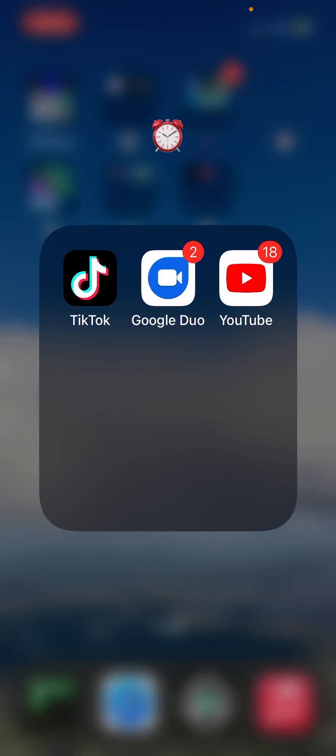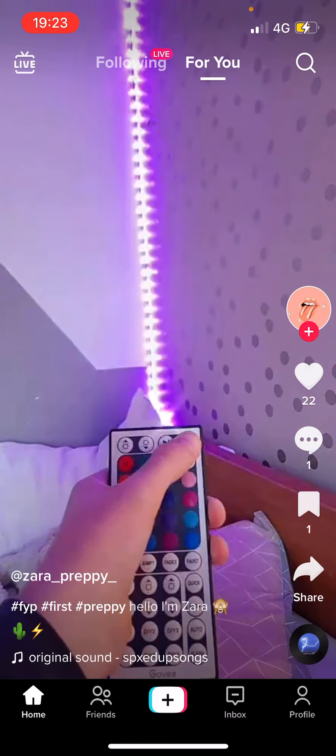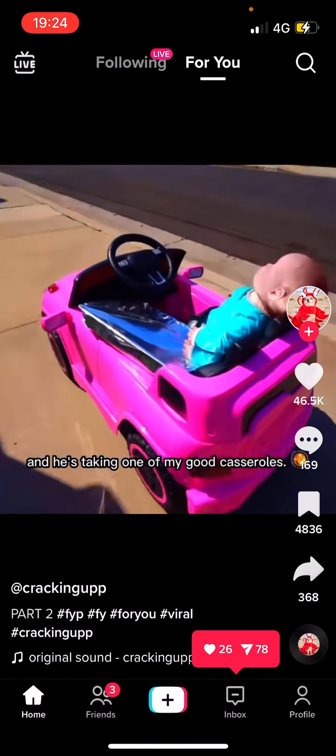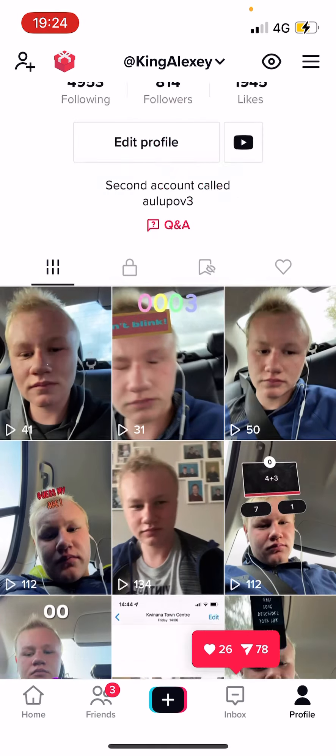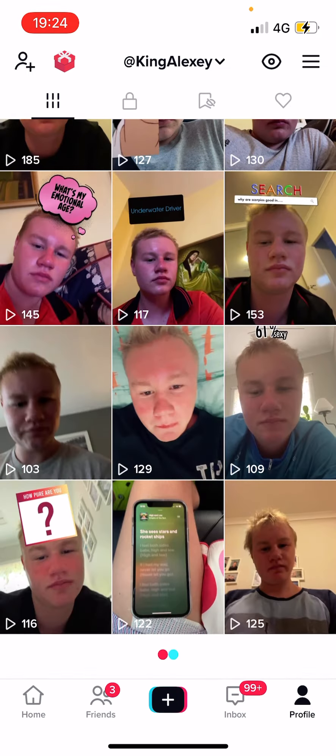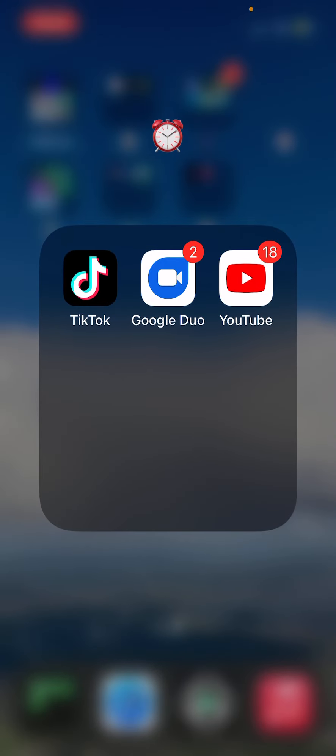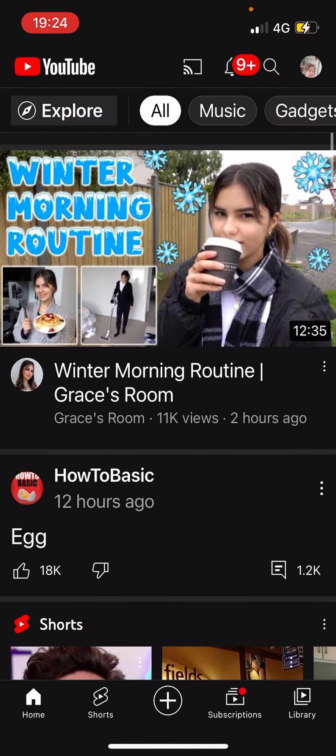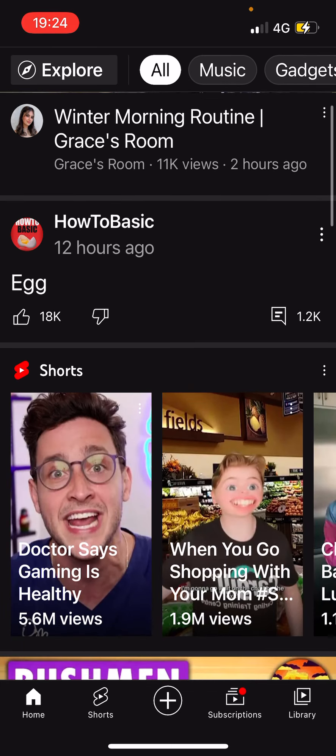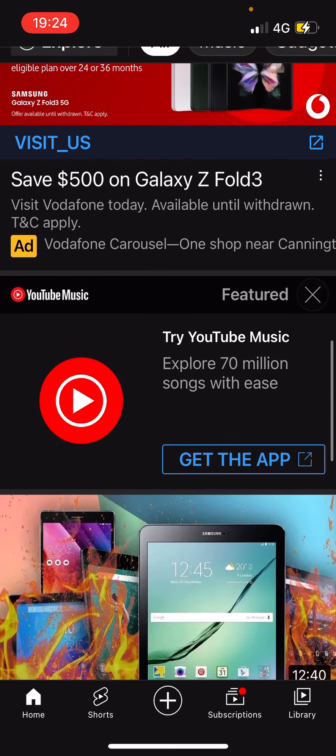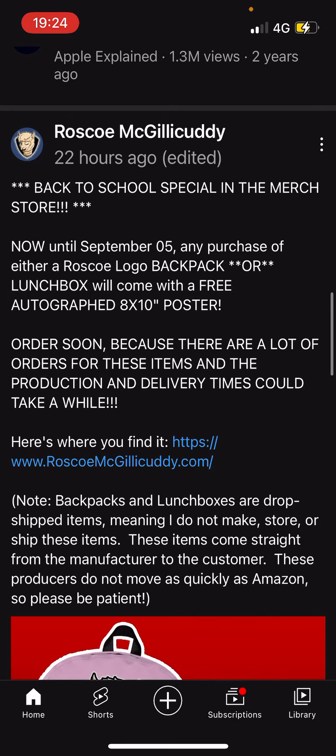My social stuff. TikTok - I'm sure everyone knows about this. Follow me at KingAlexi2, 814 followers. I post frequently. Kookadoo. And YouTube - what's this, winter morning routine?